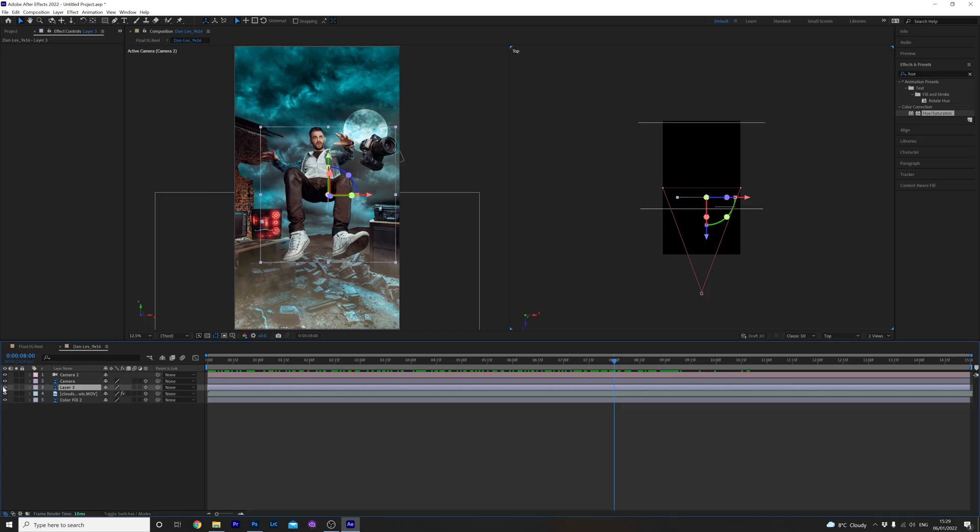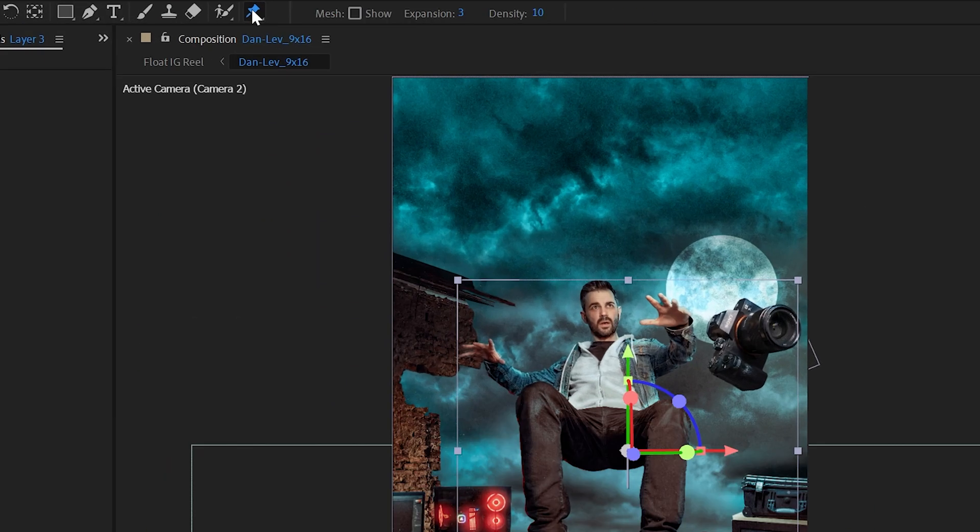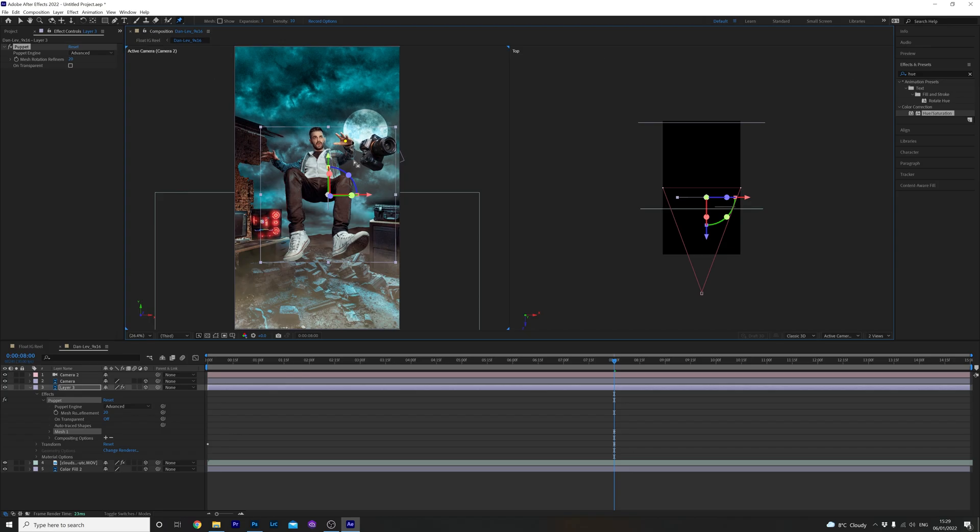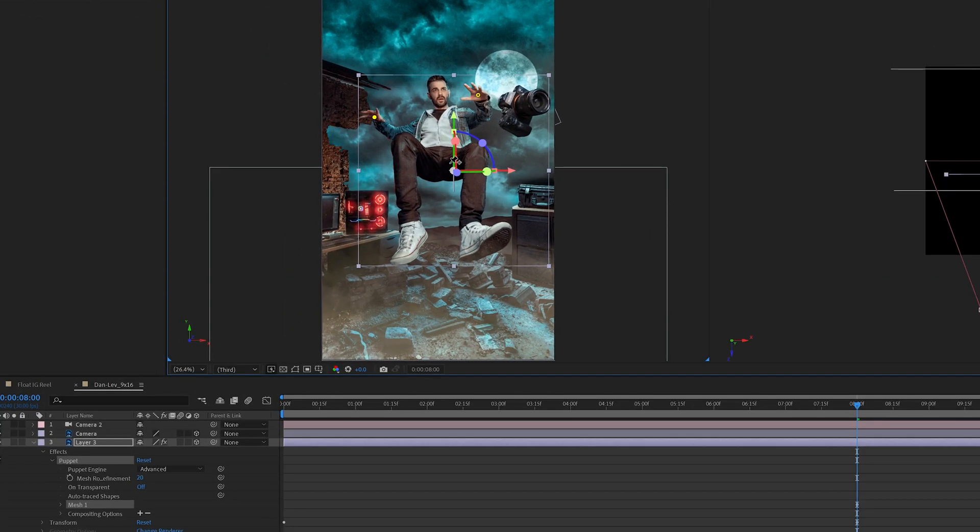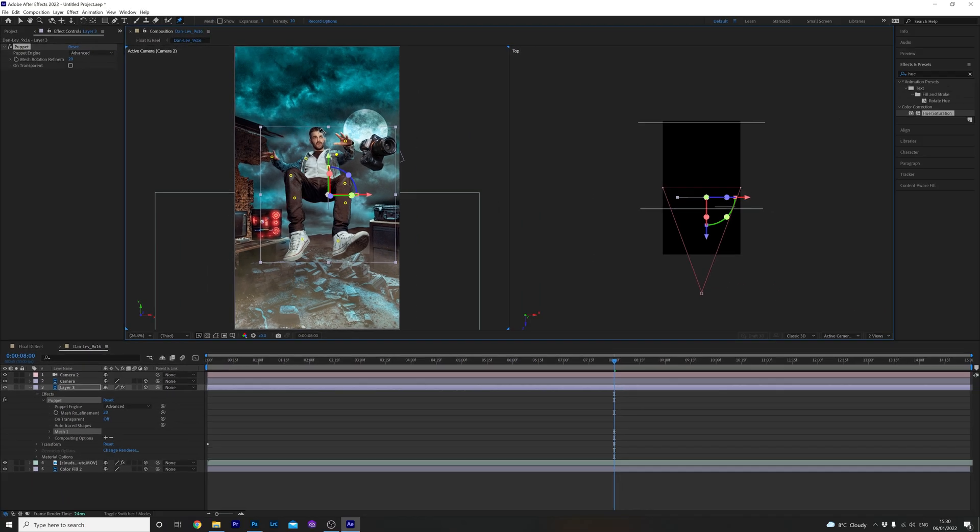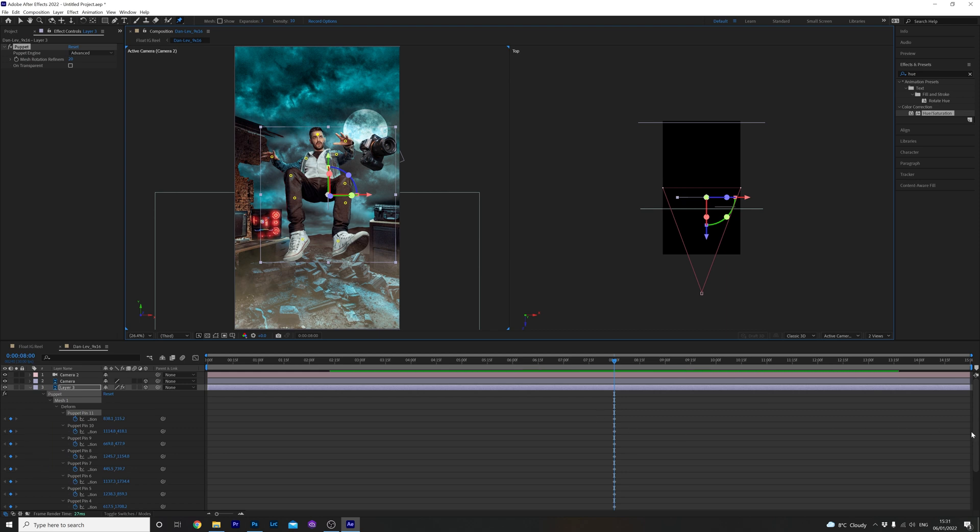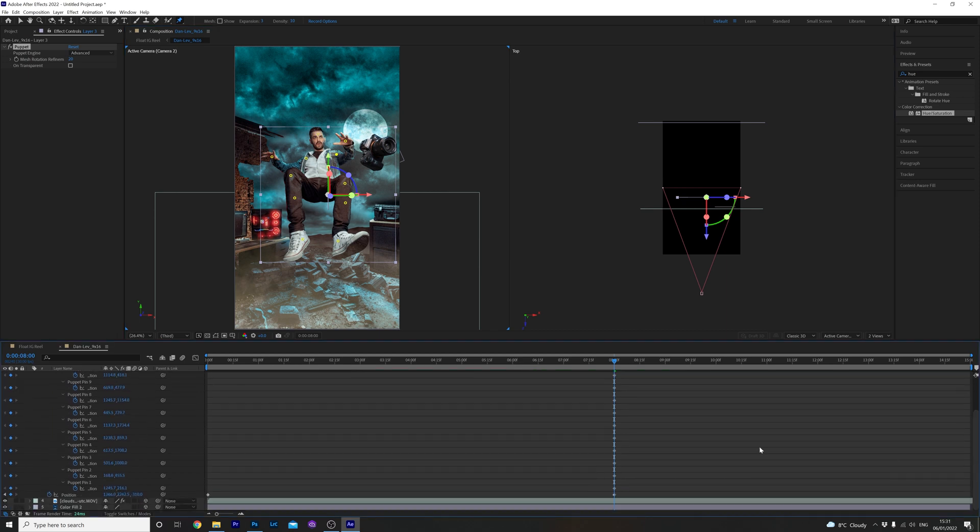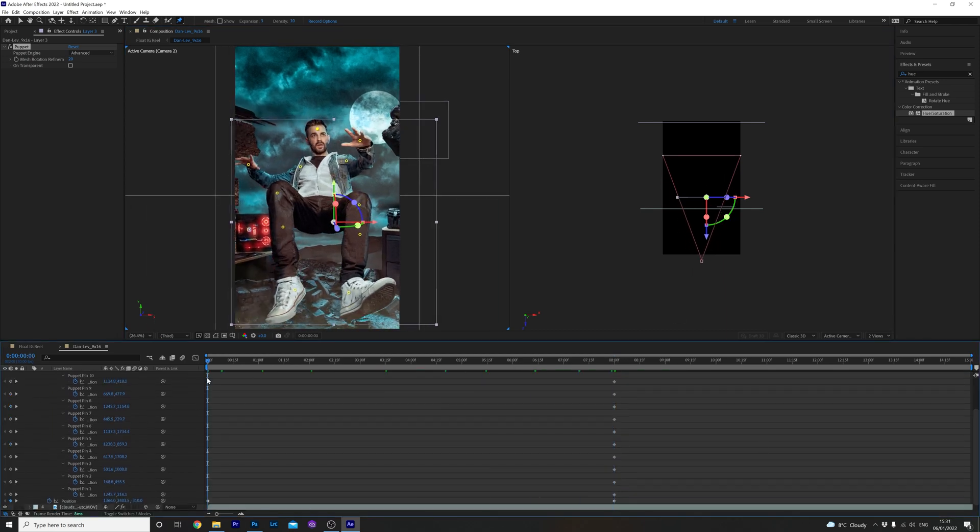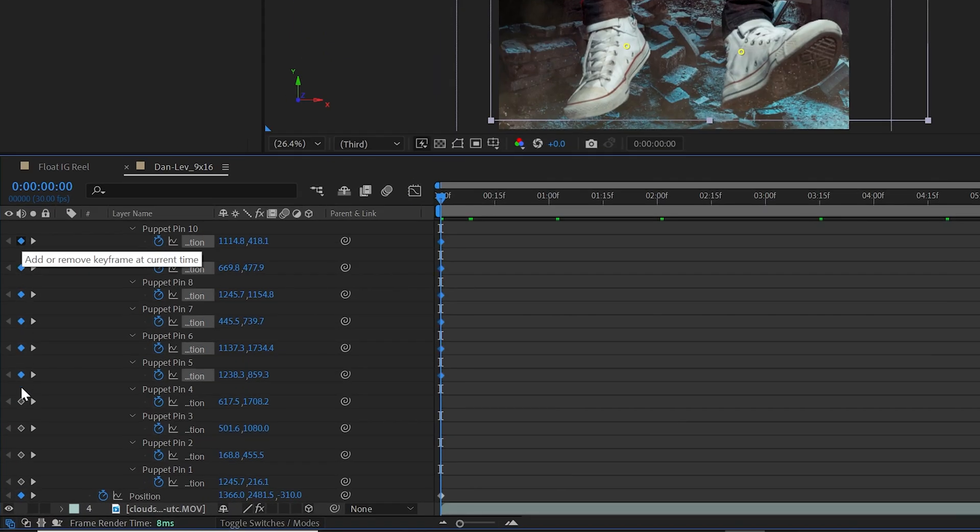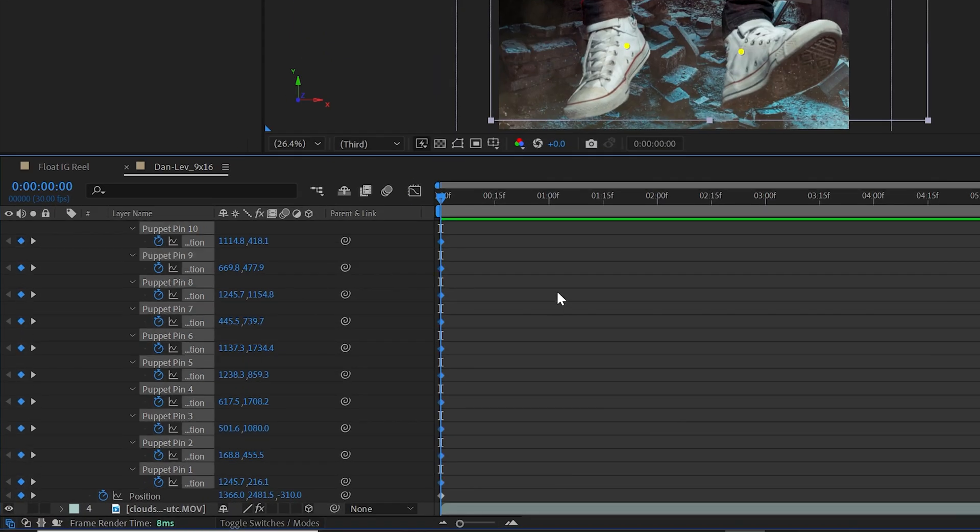Finally let's add some movement to me using the puppet tool. Making sure I have the right layer selected, click on the little pin icon up here and what going to do is add a pin to the joints we want to move slightly. Once you've done that hit U on your keyboard to reveal the keyframes of the puppet tool. Go to the beginning of your timeline, click and drag across all the little diamond icons here to create a new keyframe for all the positions.